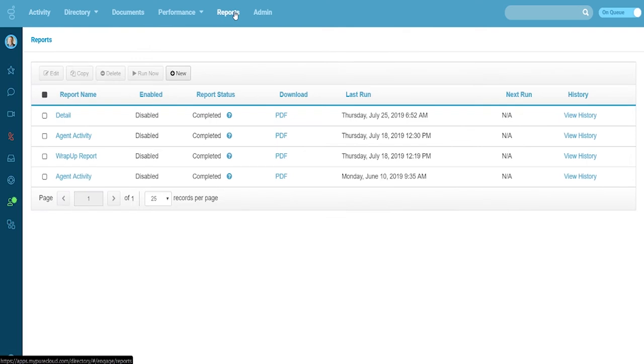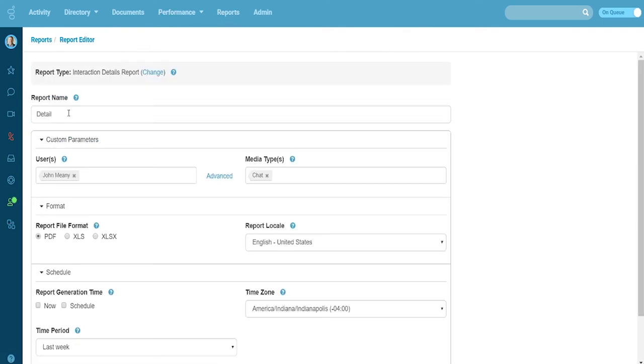Because the inbound messages from Textel are processed as chats, Pure Cloud's built-in reporting can be used to track agent, queue, and wrap-up information the same as all other interactions.